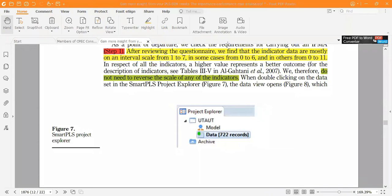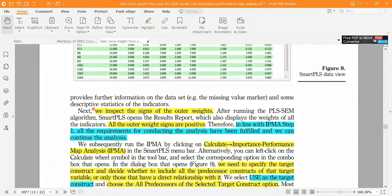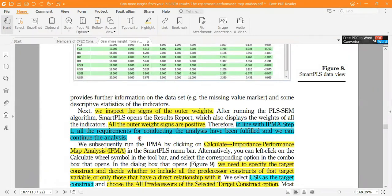Coming down, we inspect the outer weights — whether they are positive or negative. The decision rule here is that all indicators' outer weights must be positive. In this model, all our outer weights are positive. In line with IPMA step one, all requirements for conducting the analysis have been fulfilled and we can continue. The benchmark requirement was that outer weights should be positive, and all are positive.